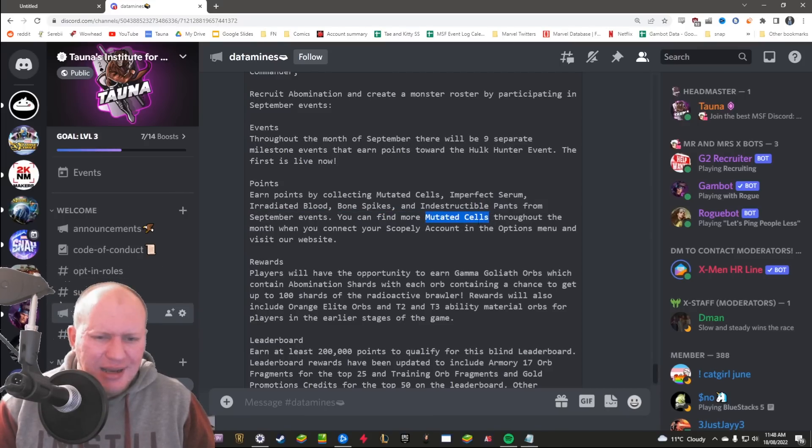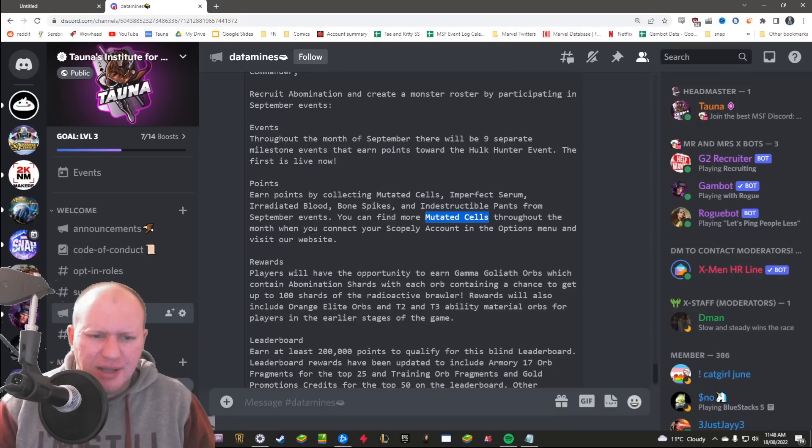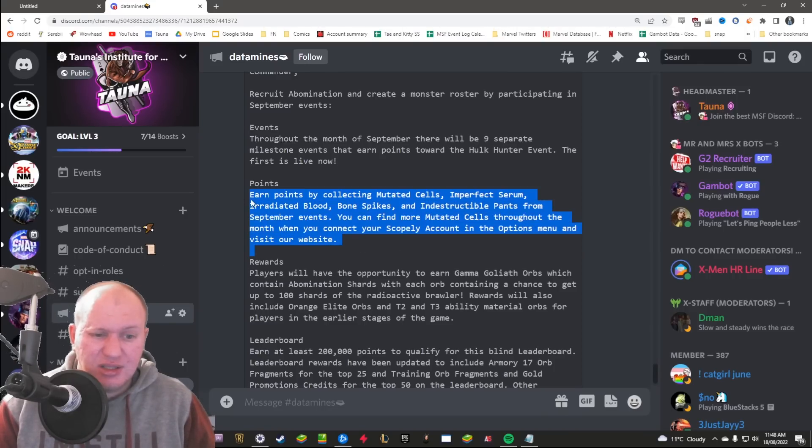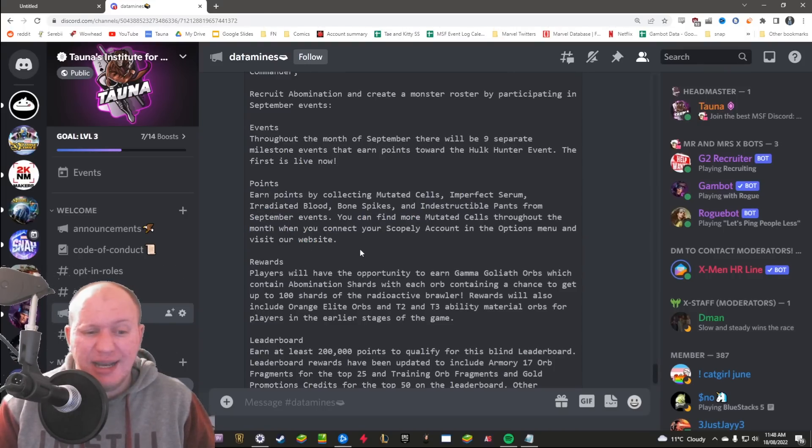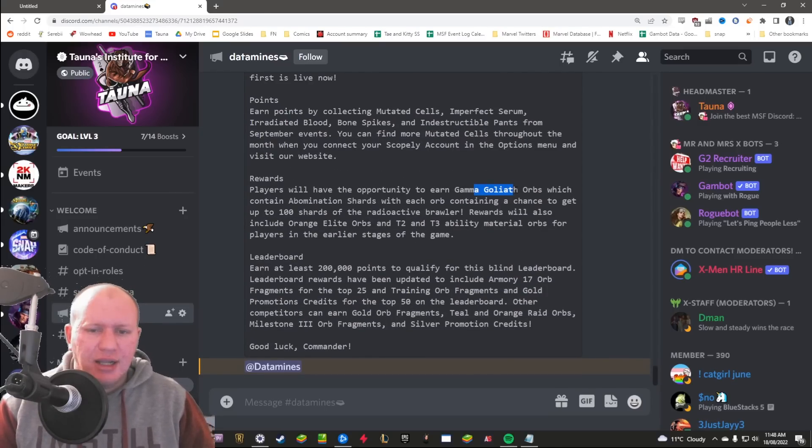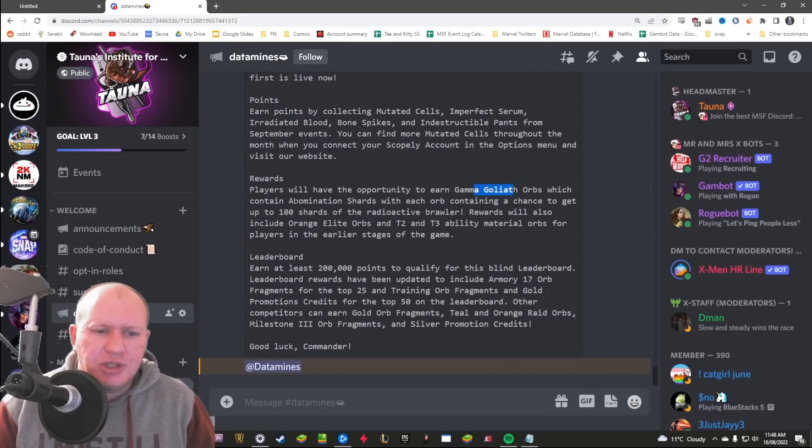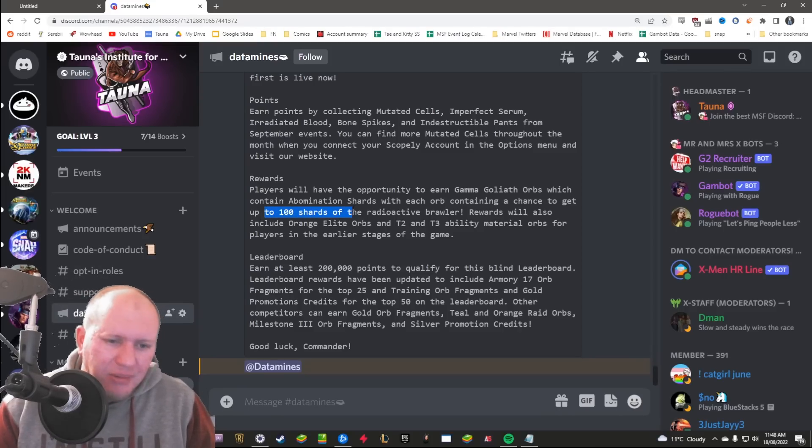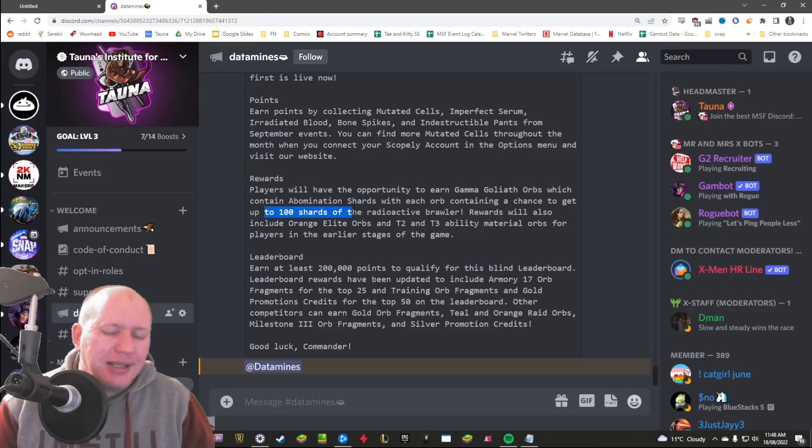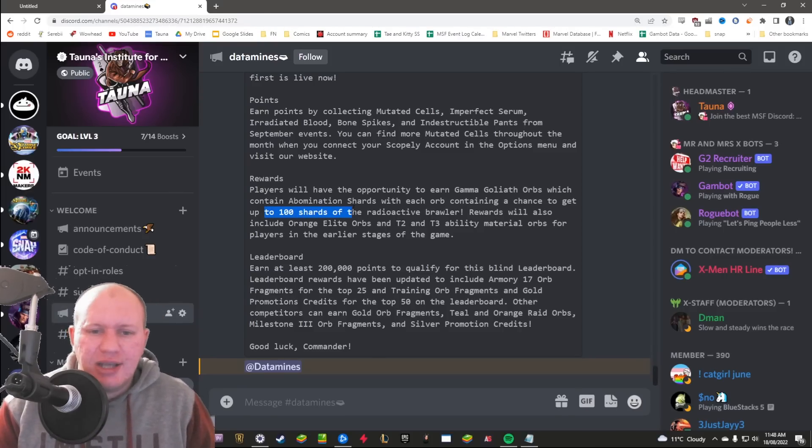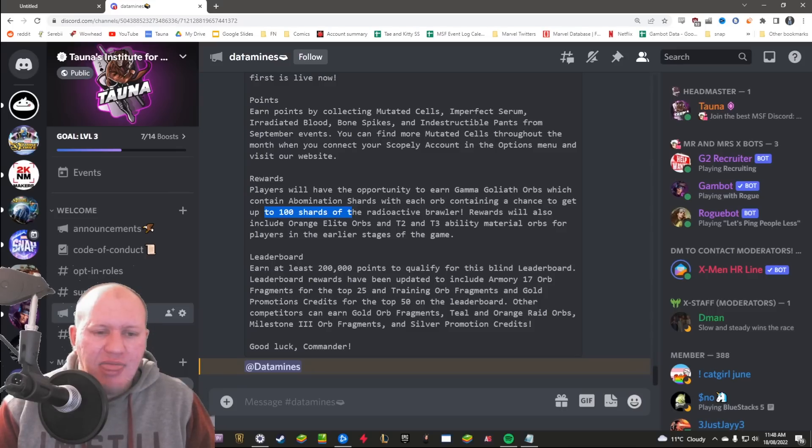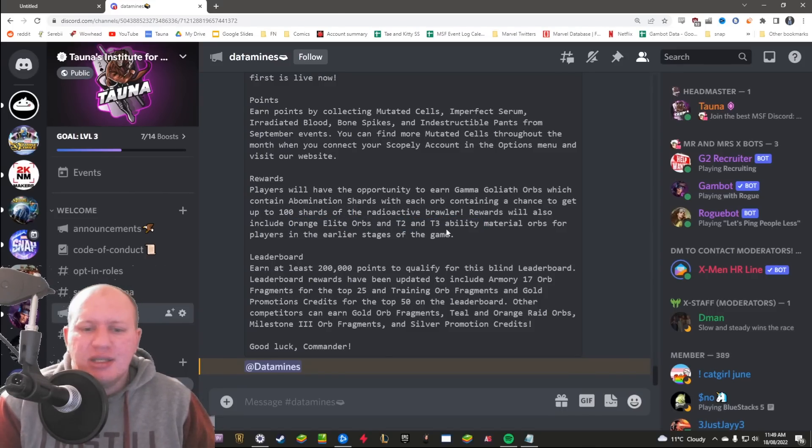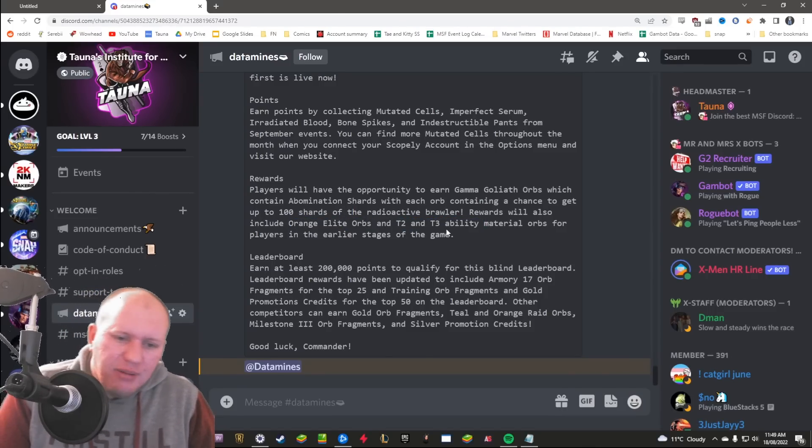So it looks like the one core deals might be going over to the website now. Find more mutated cells throughout the month when you connect your Scopely account in the options and visit our website. We're going to be getting these Gamma Goliath orbs which are going to contain Abomination up to 100 shards. Now it's probably going to be like a 0.0001 chance you get 100 shards, and then you get orange elite orbs from them as well.